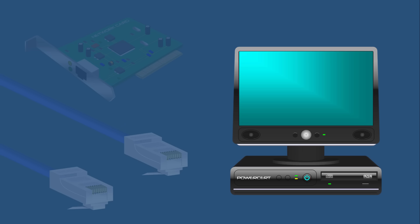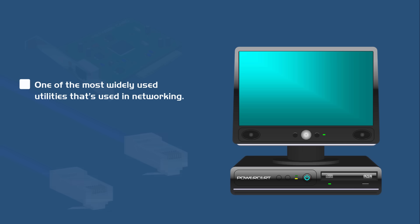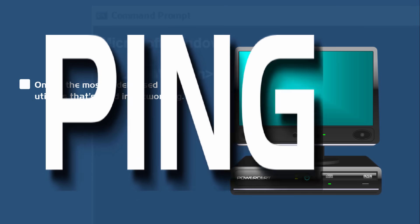Hello everyone. In this video we're going to talk about one of the most widely used utilities that's used in networking and I'm talking about the ping command.